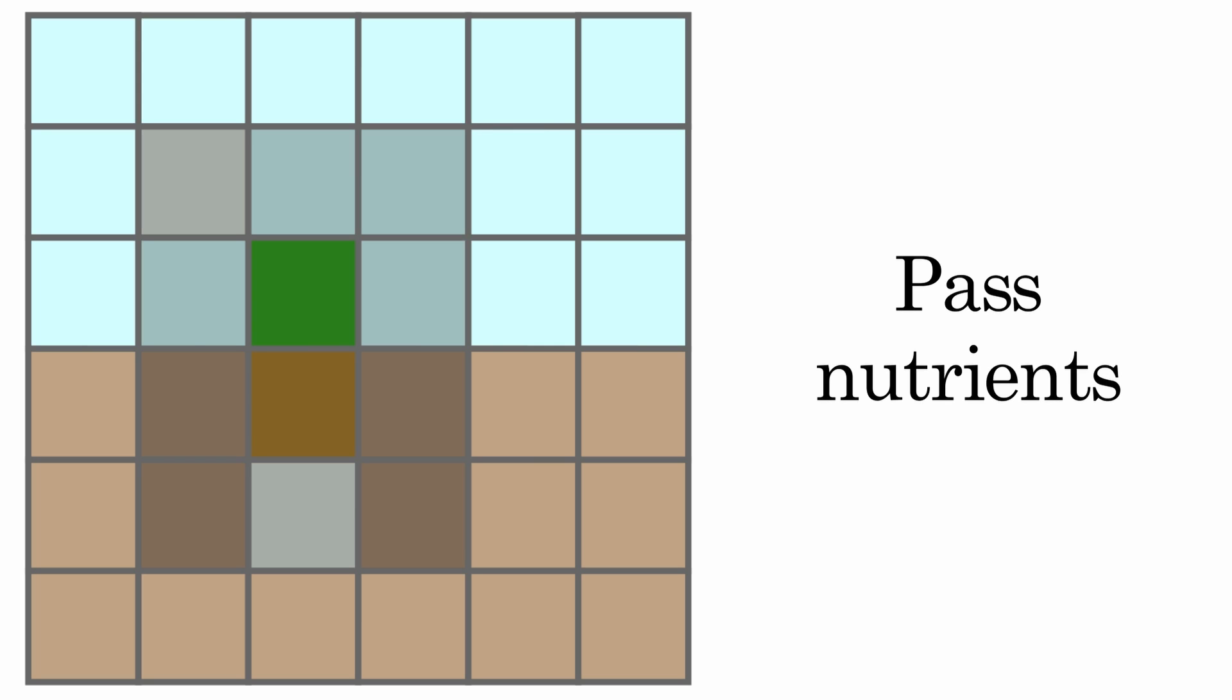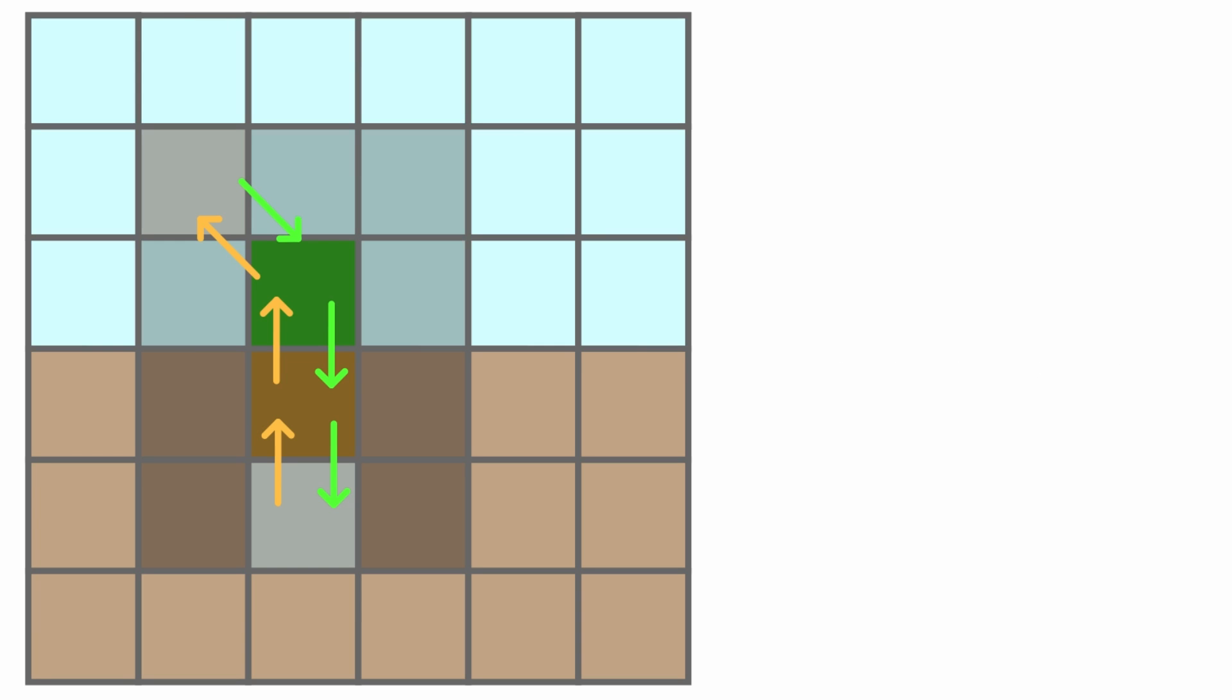Moreover, every agent cell, regardless of type, can and should pass nutrients to neighboring agents. Generally speaking, air nutrients are passed downwards and earth nutrients are passed upwards.